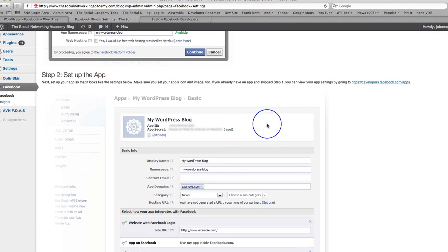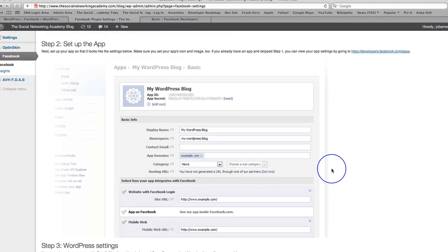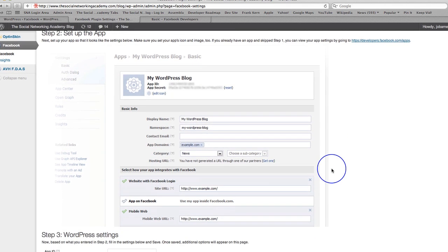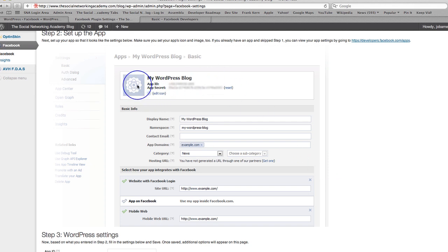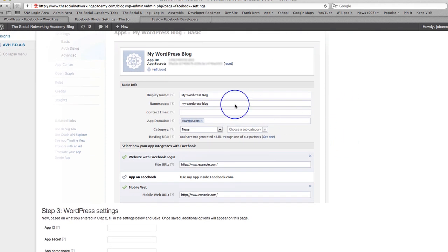So set up the app. Next, set up your app so it looks like the settings below. Here we go. Make sure you set your app's icon and image too. So you need a little icon and image. Icon there. Image there. I'll just quickly show you that.